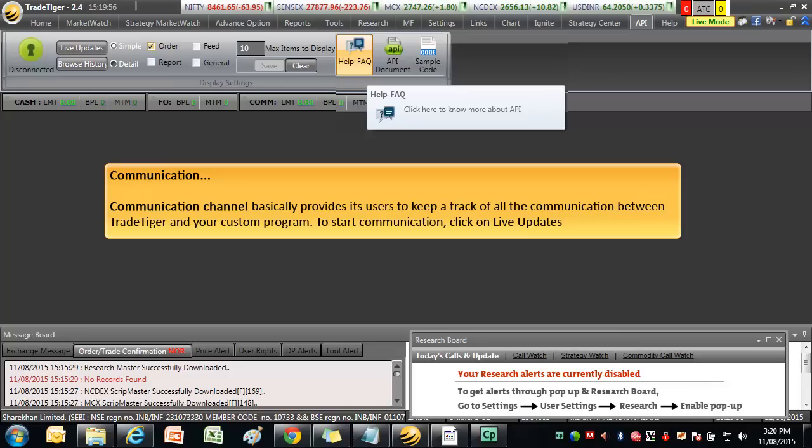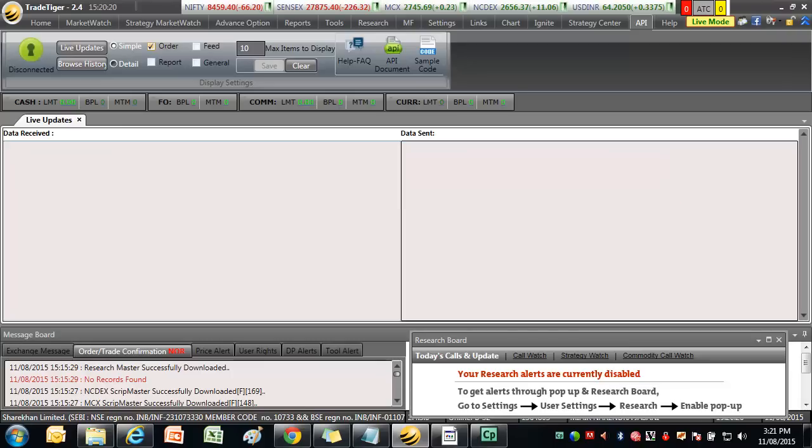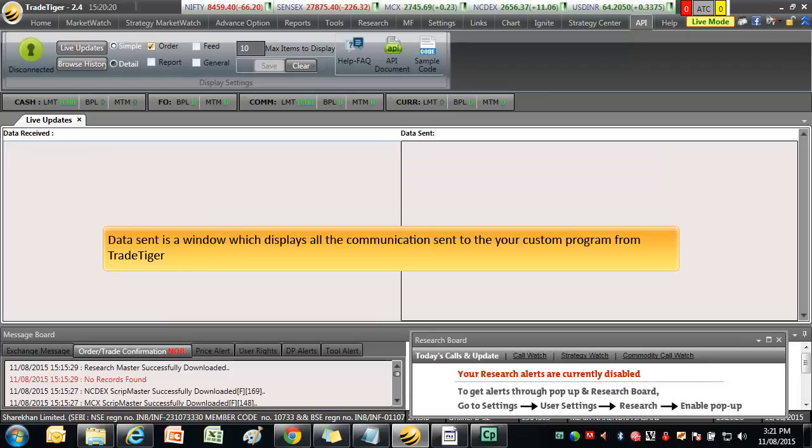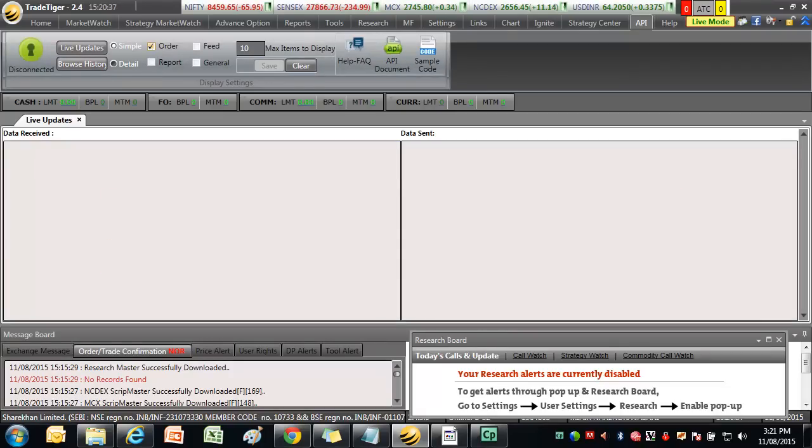Data received is a window which displays all the communication received from your custom program to TradeTiger. While data sent is a window which displays all the communication sent to your custom program from TradeTiger. We can also define the type of communication we want to see.